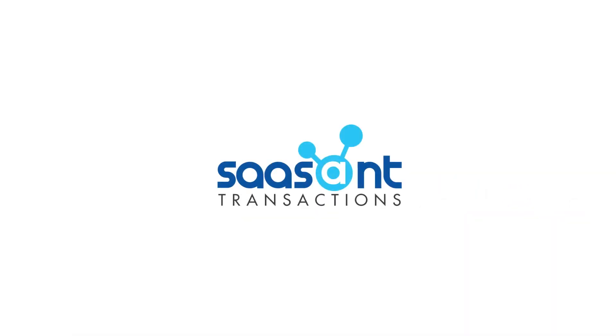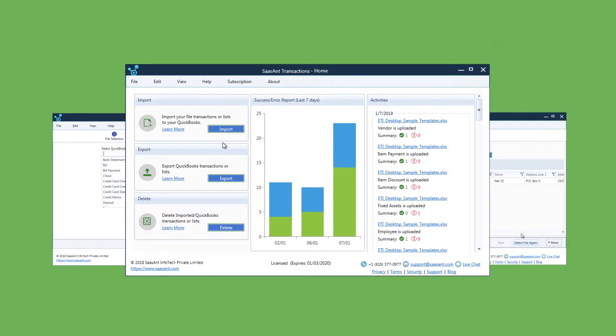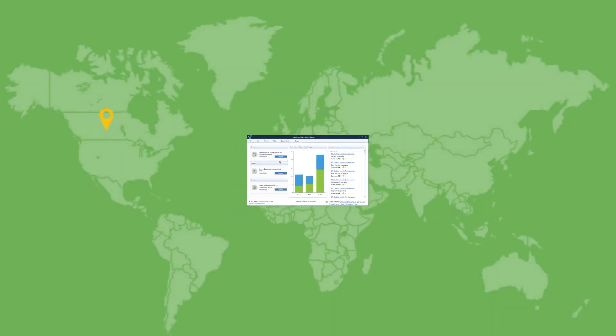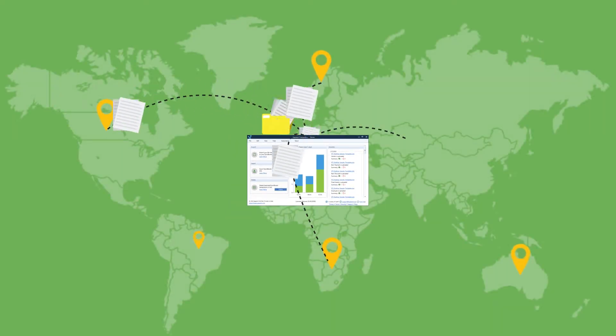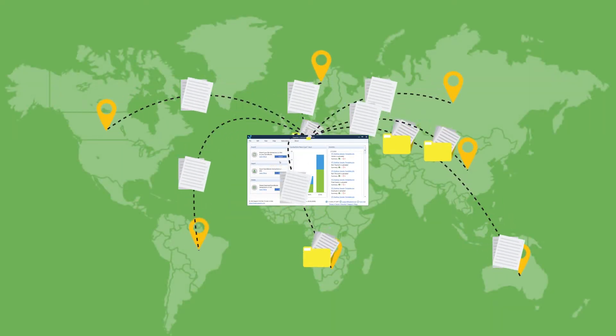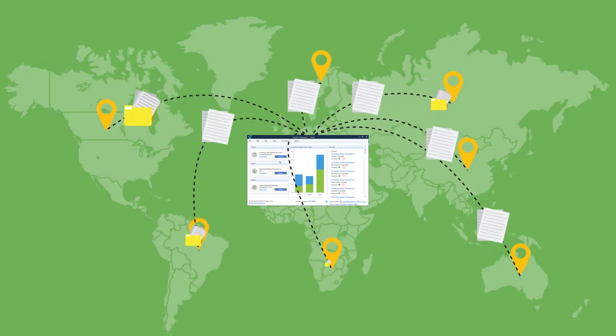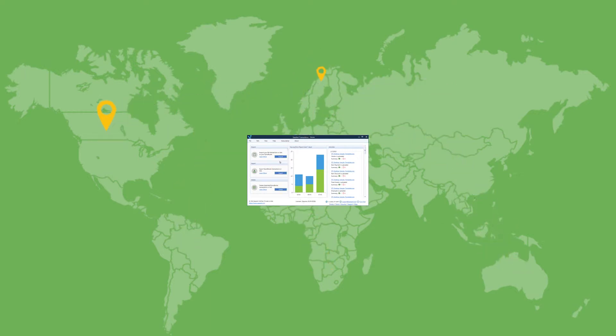Saasant Transactions is a top-ranked data entry software trusted by small businesses and accountants worldwide to rid themselves of the pain of manual data entry into QuickBooks.